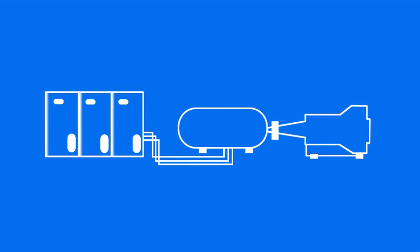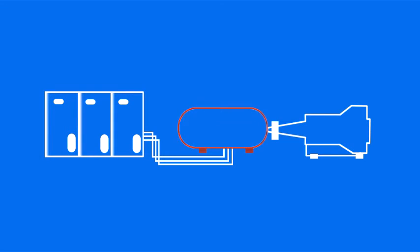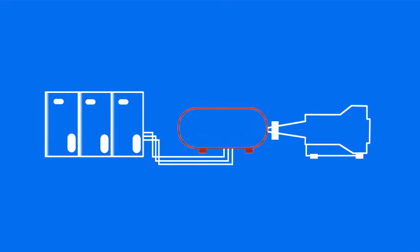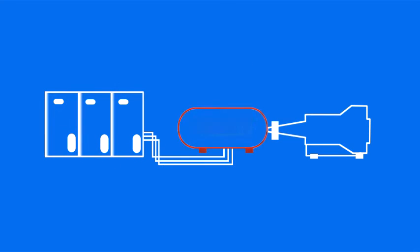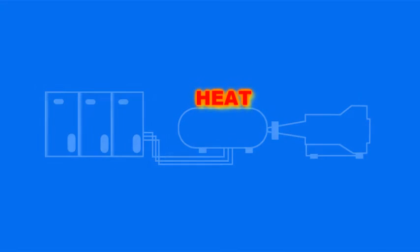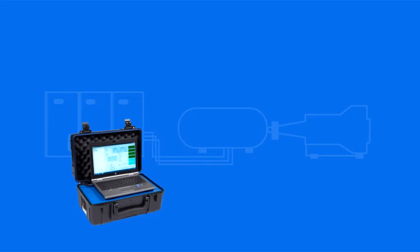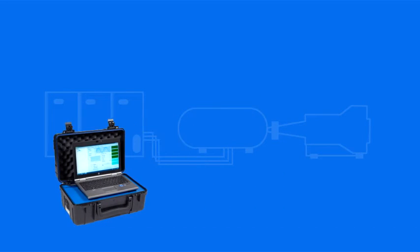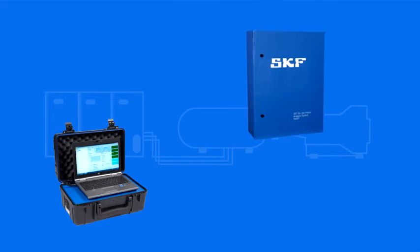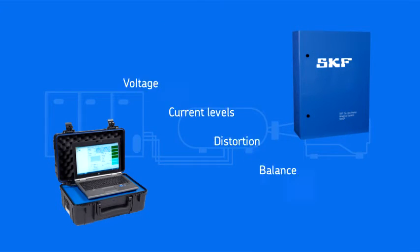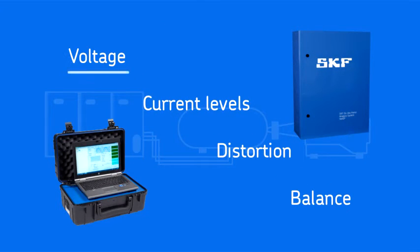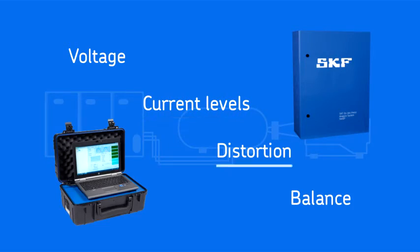Electric machines are designed for good incoming power conditions. When power conditions deteriorate, excessive currents can flow in the machine, generating excess heat and shortening machine lifetime. The SKF EXP 4000 and NET EP analyze incoming power, including voltage and current levels, distortion, and balance.